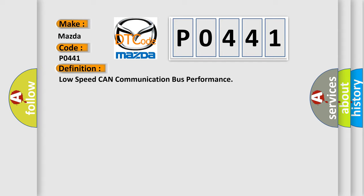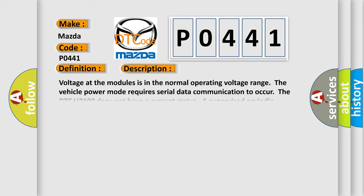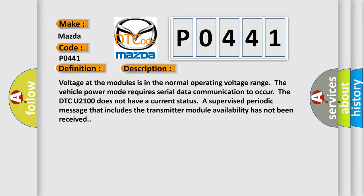And now this is a short description of this DTC code. Voltage at the modules is in the normal operating voltage range. The vehicle power mode requires serial data communication to occur. The DTC U2100 does not have a current status. A supervised periodic message that includes the transmitter module availability has not been received.